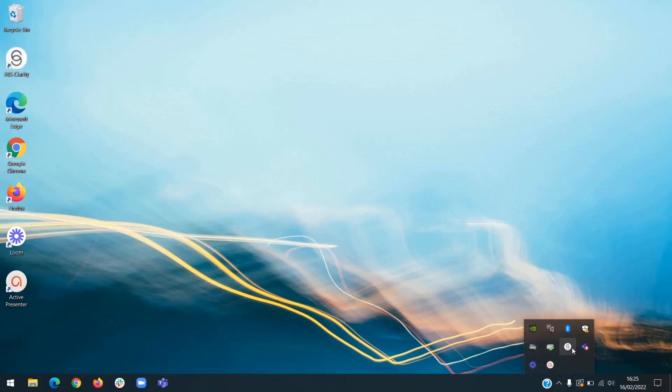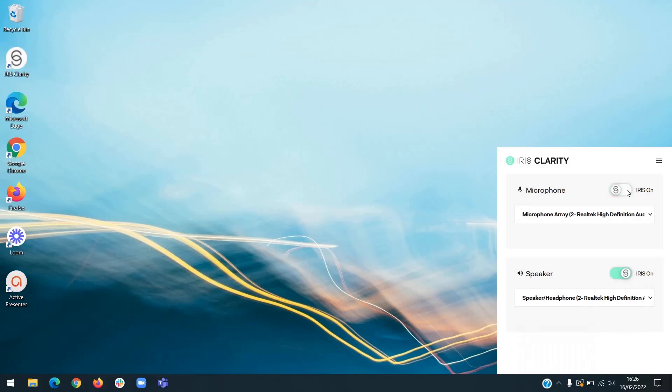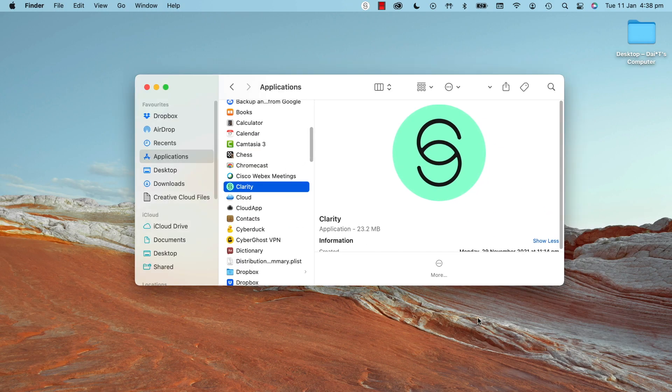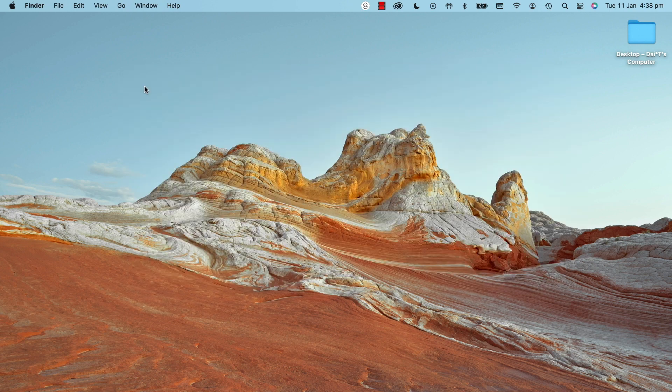If you're on Windows, it's over here. You can also find IrisClarity in your Applications folder and launch it from there. Just double-click to get it back to your taskbar.